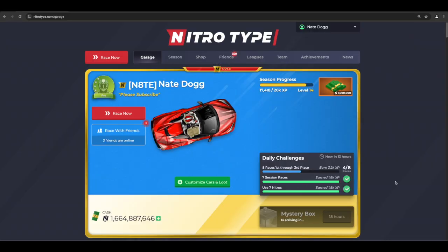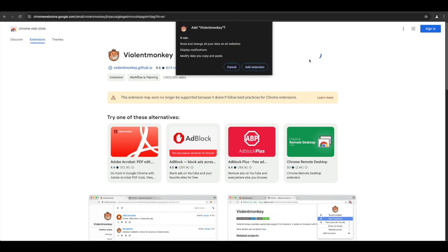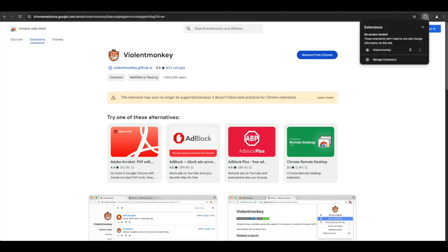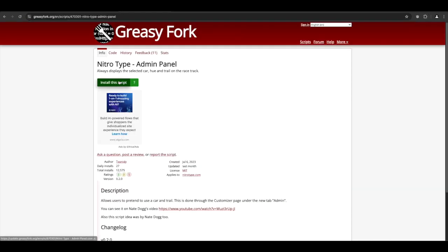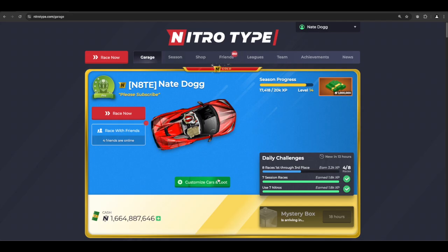VioletMonkey is very similar, but you don't need to turn on developer mode. Add the extension to Chrome and on the top right, click the puzzle icon to pin the extension. Go to a greasy fork NitroType script and click the green button. It will redirect you to this page and you have to click Install on the left.